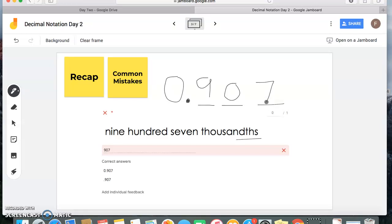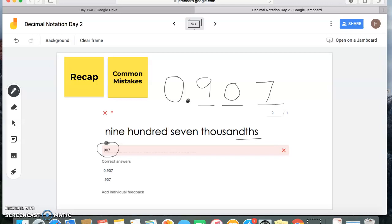Many of you wrote nine hundred seven but did not include your decimal point. That answer — without the decimal point — was what most of you put. You cannot forget your decimal point. Hearing 'thousandths,' that THS is telling you that you have a piece of your whole, and you need to represent that using a decimal point.